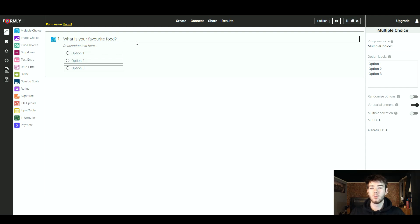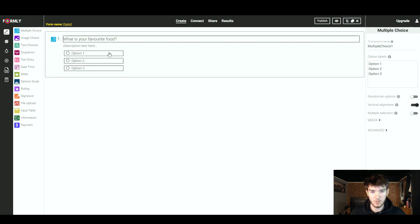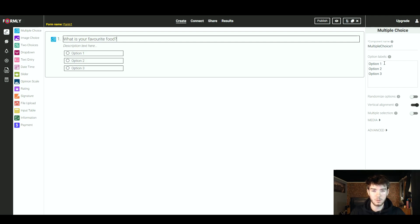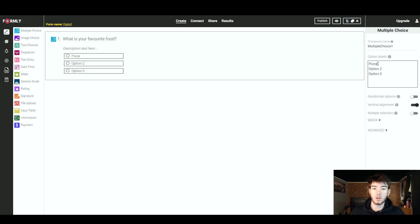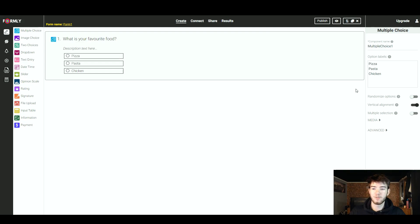You can click on the text box to make it editable — I typed in 'What is your favourite food?' as a question. Now we want to change the options to types of food. On the right-hand section you've got your component name where you name your question, and below that you've got your option labels where you can change the options people can click. I changed the first option to pizza, and you can see it updates on the left. I went ahead and did that for options 2 and 3 as well, making three food options that correlate with the question.